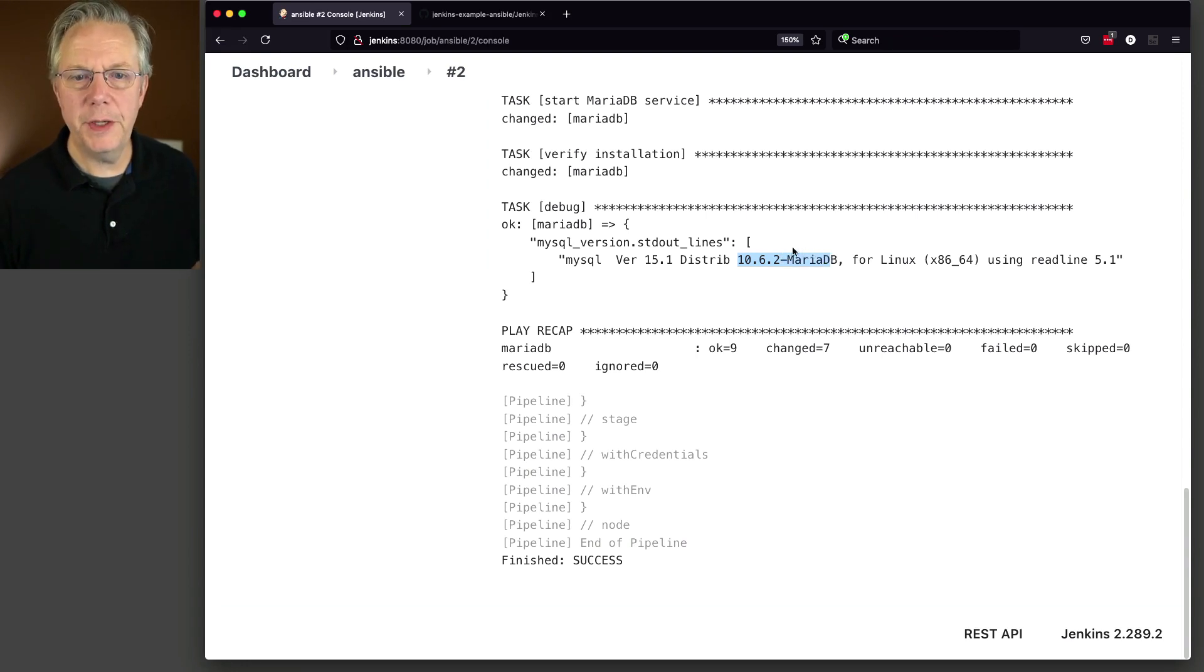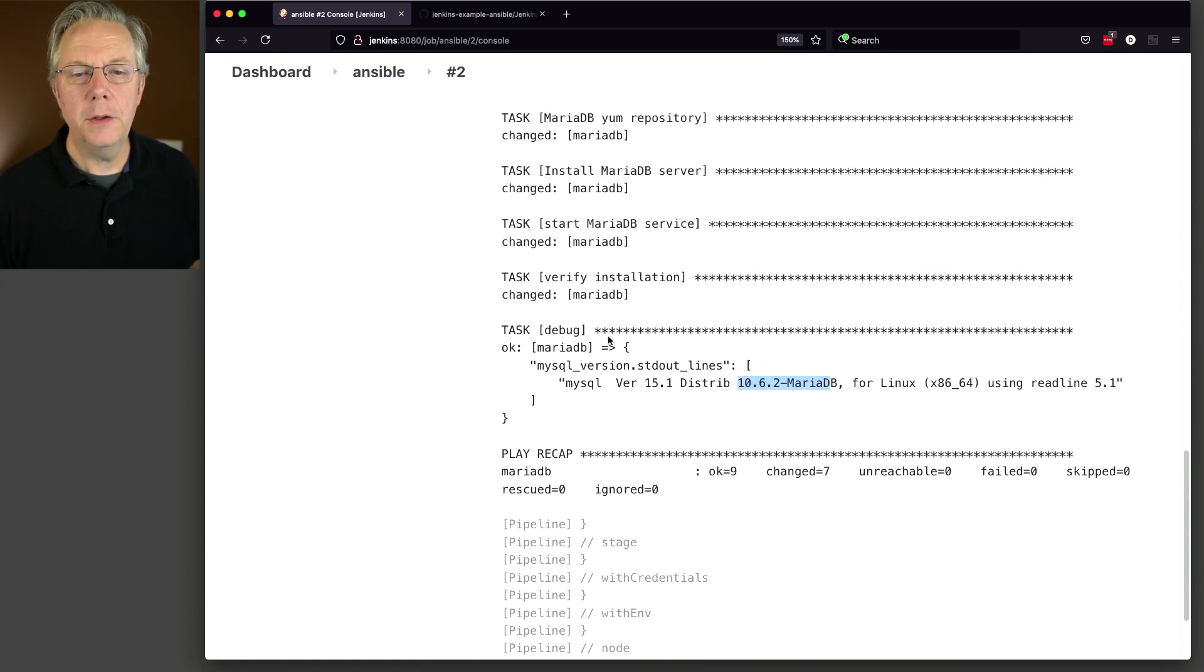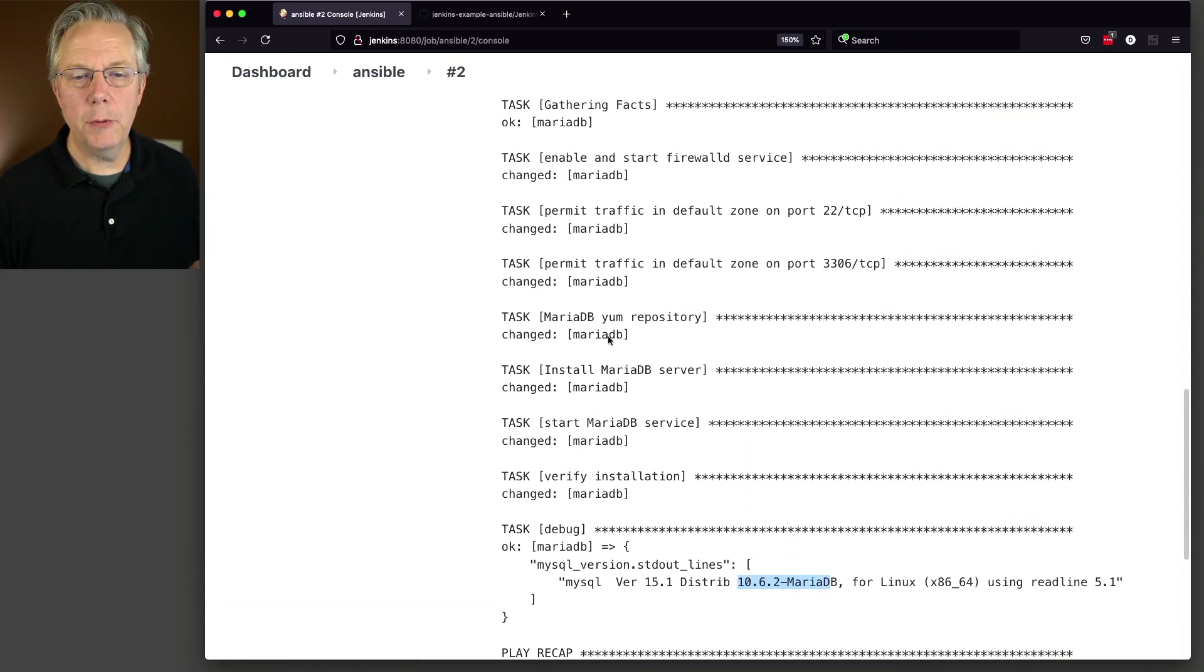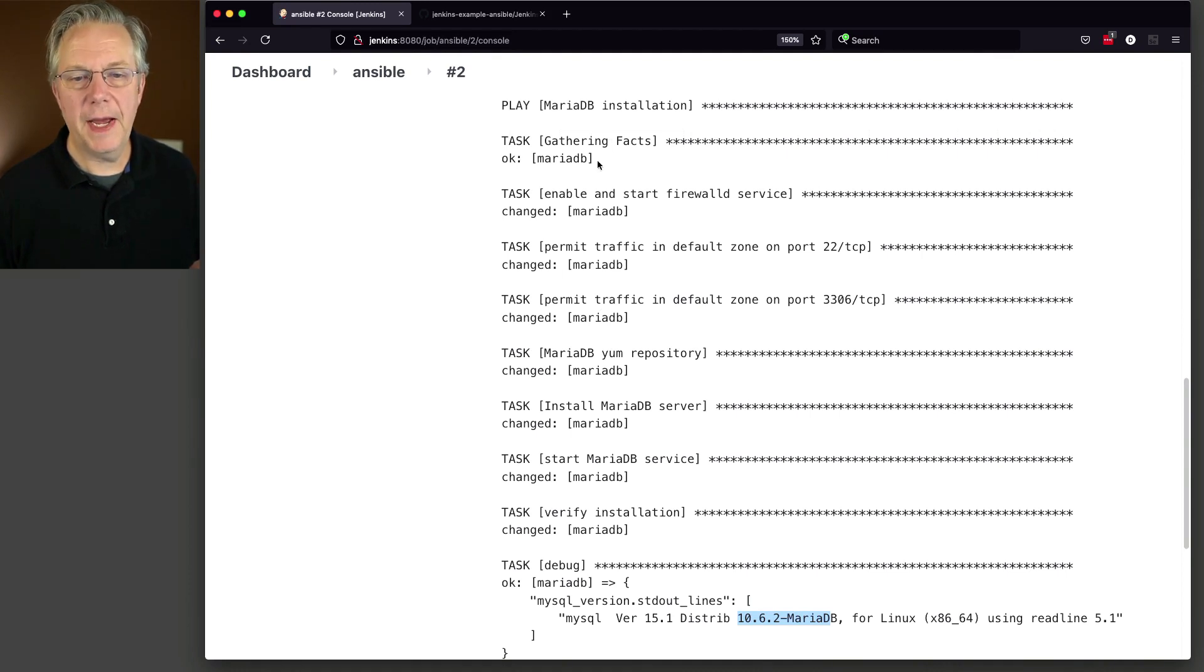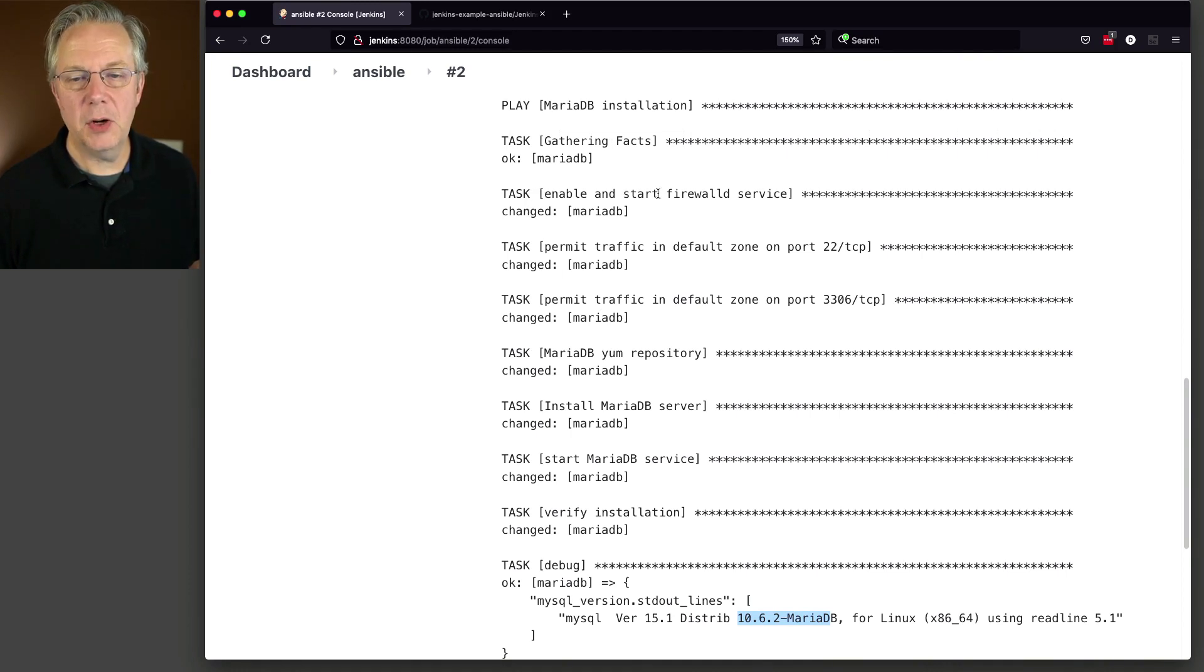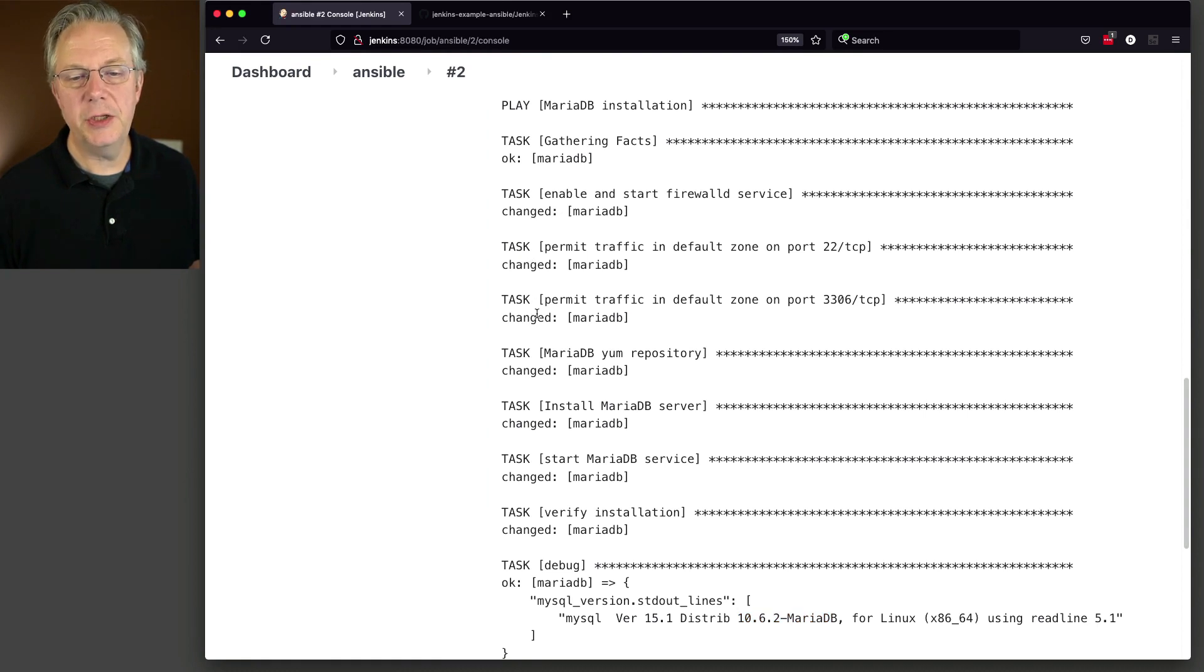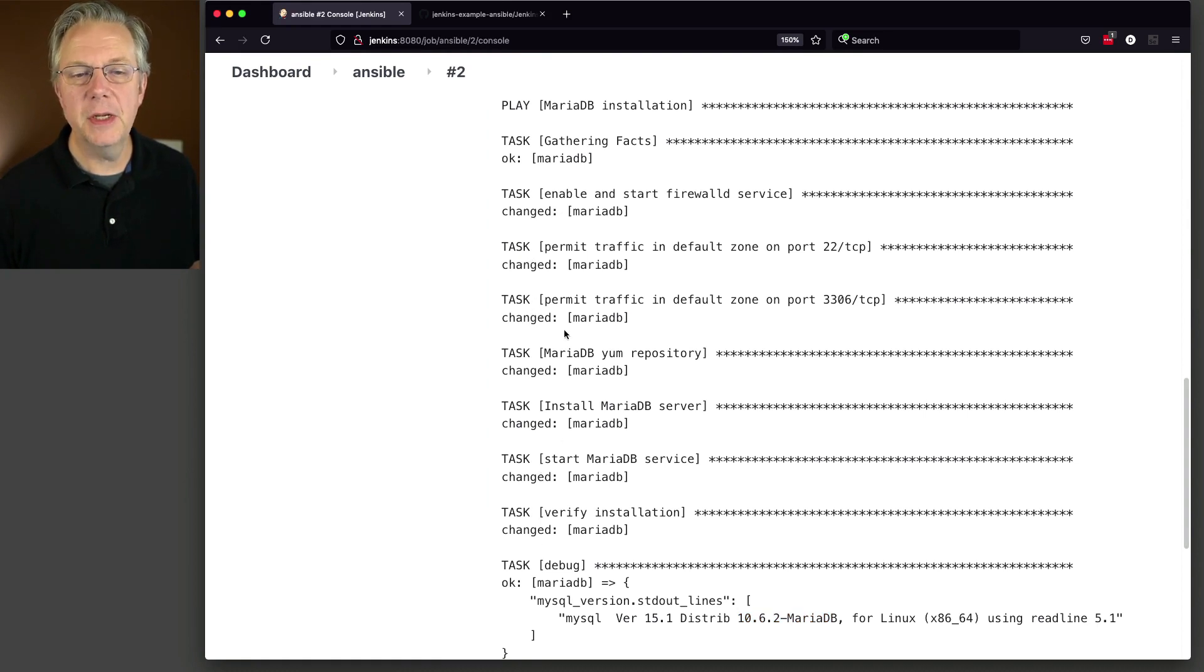Now one more thing I want you to note, notice as we went through and ran the playbook, we see okay for gathering facts, enable and start firewall D service. That was changed, changed, changed, changed, changed. So all of these things changed.